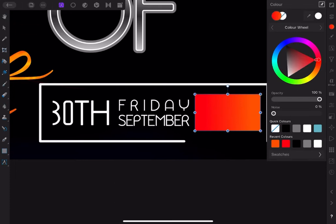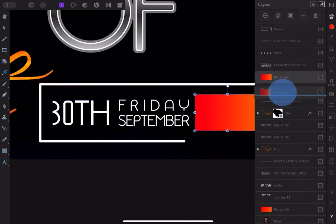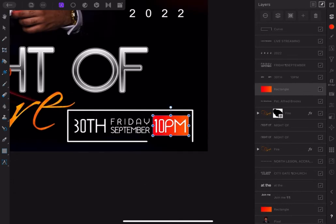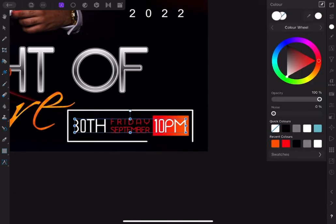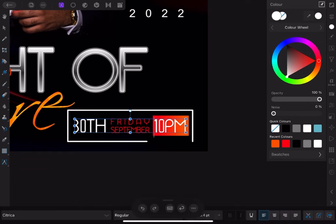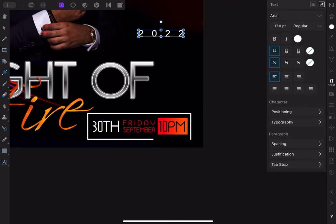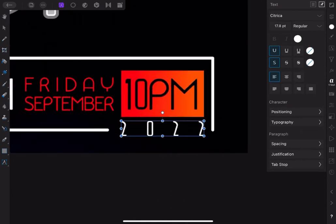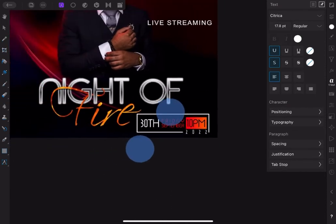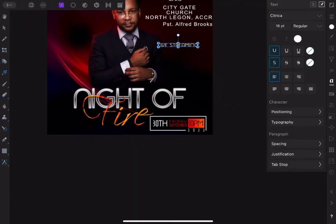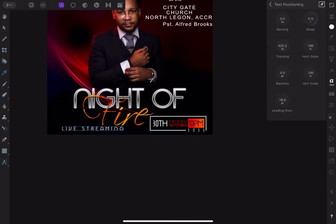For Friday, September — the day and the month — make those red. That is good, the 10 p.m. is black on the gradient. Then bring in 2022, which is already spaced out. Type the live streaming text and in Text Studio, tap text positioning and set tracking to about 700%.